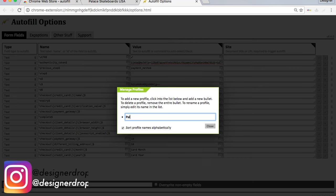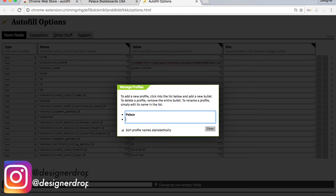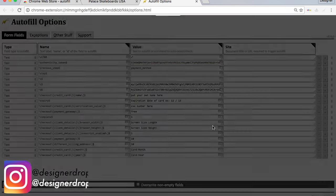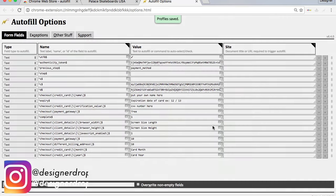Then you're going to put in the shop URL, usa.palaceskateboards.com. I'm not sure what it is for other countries, but if you know just leave that down below so other people can check that out.